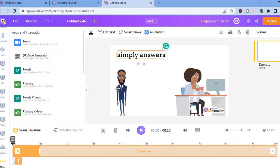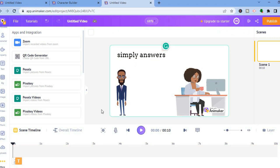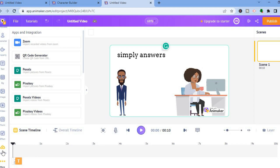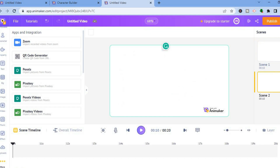Now if you would like to add a voiceover, all you'll need to do is tap where you see add voiceover and you could record a voiceover right there. Or you could go down to the bottom left-hand corner, tap on uploads, and upload audio if you want. This is the first scene. To add a second scene, go over to the top right-hand corner and tap on the plus right below the first scene, and now you'll be able to create the second scene.